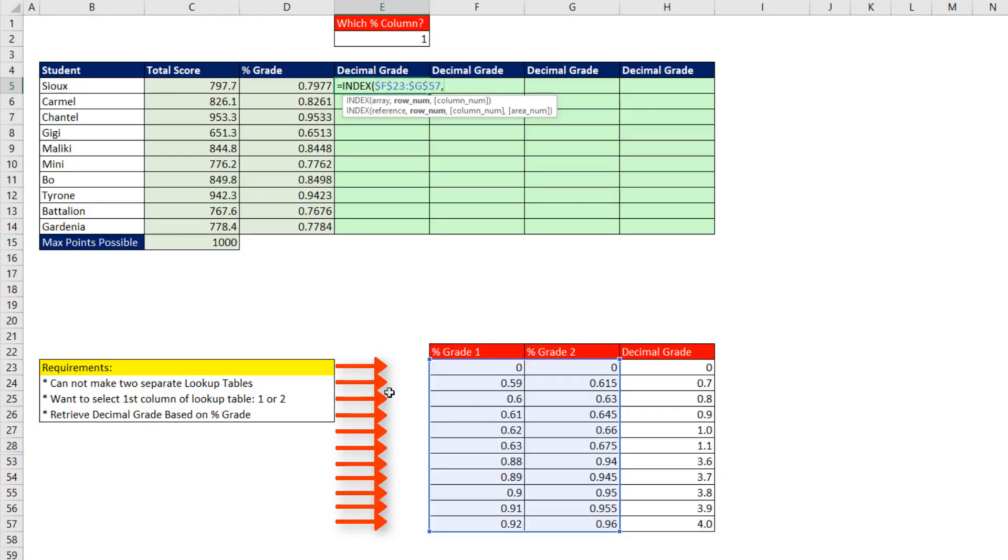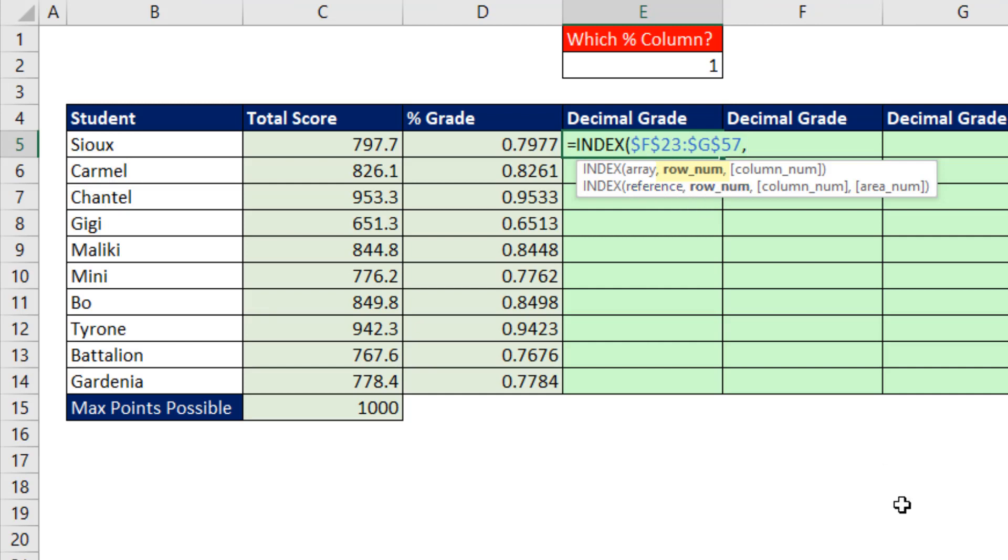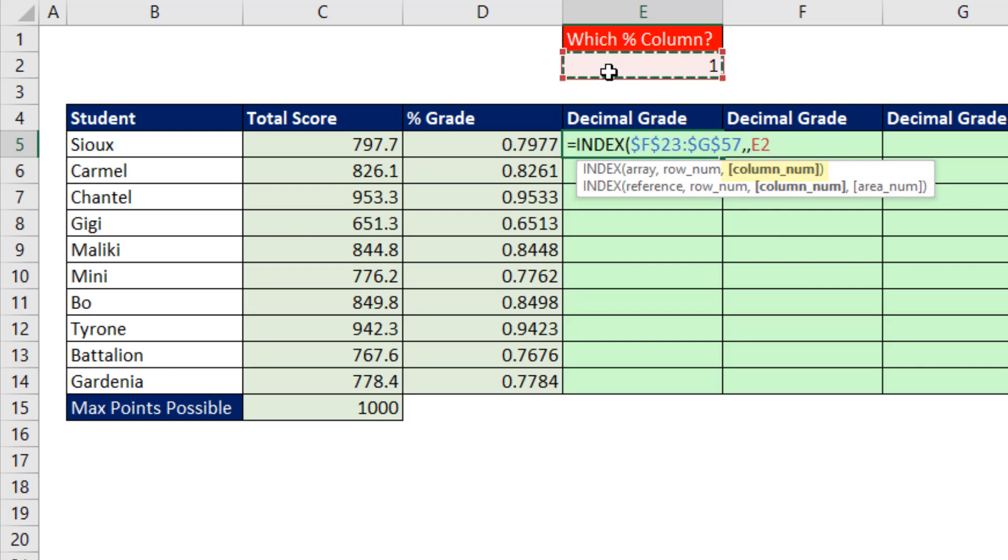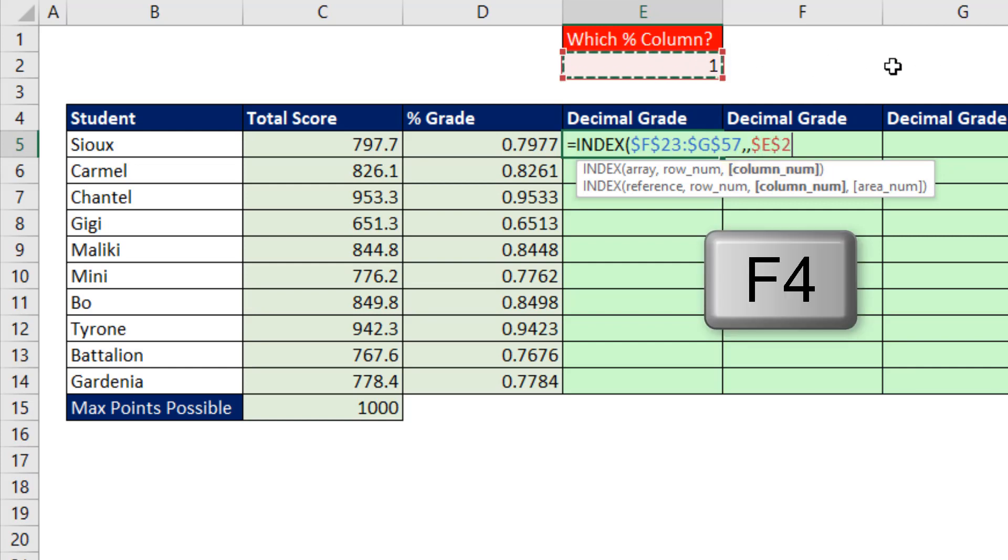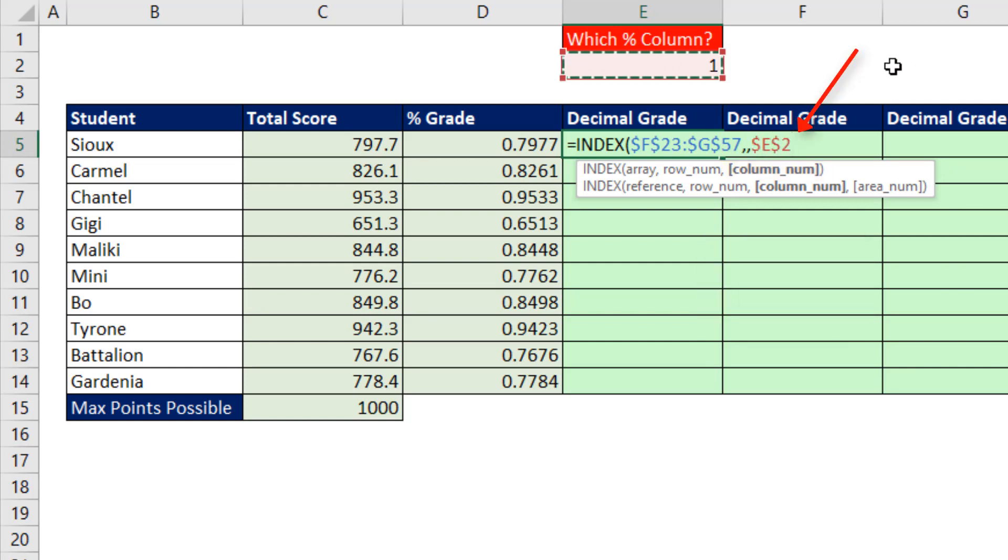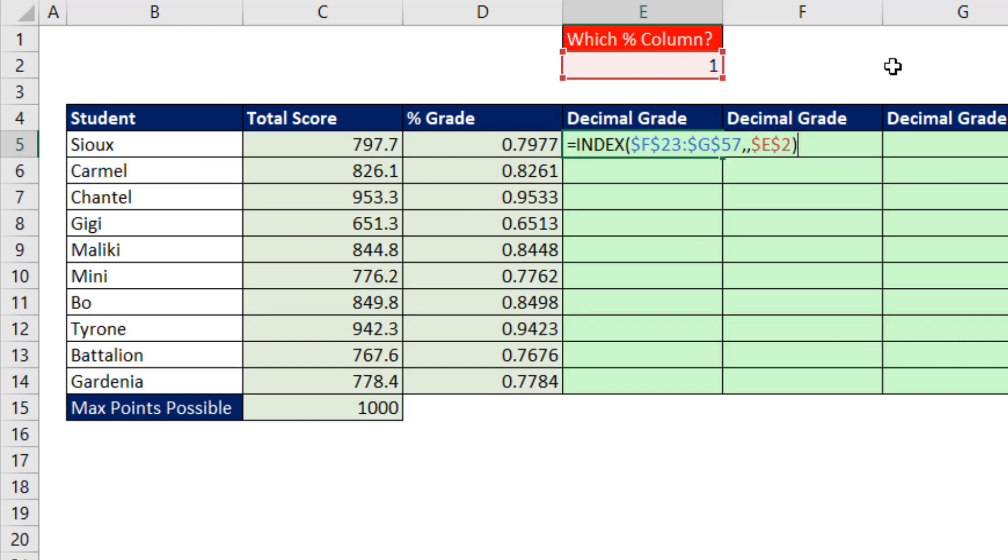We want all the row numbers in either column 1 or 2, so we leave it empty or put a 0. I'm going to leave it omitted. And then the column number is simply 1 or 2. Now F4, close parentheses.